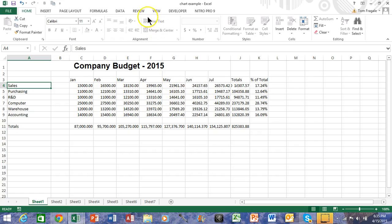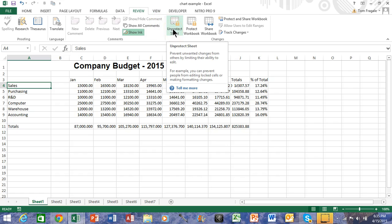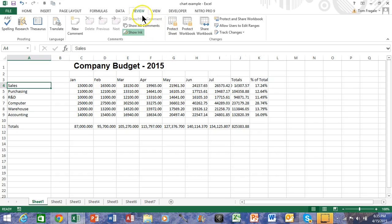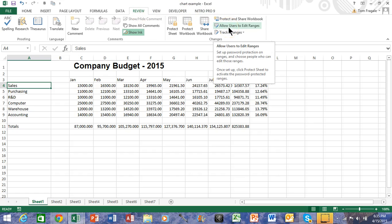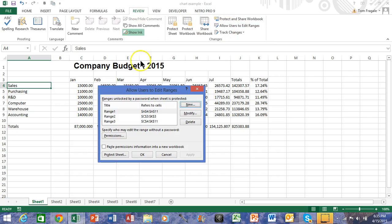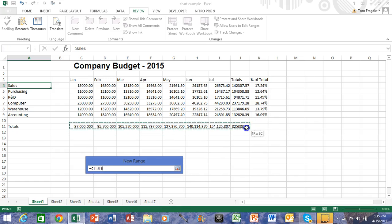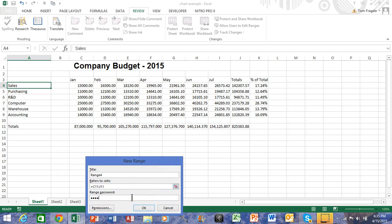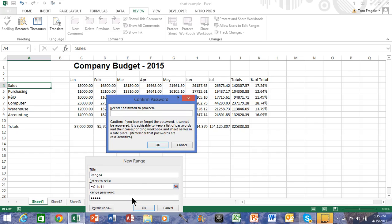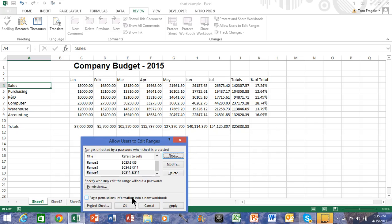Maybe several people are on the spreadsheet and they should only change their own section — this is a great way to enforce that. Let me turn the protection off: pick on Review and then Unprotect Sheet. Here's how we did that: pick on the Review menu, say Allow Users to Edit Ranges, then add a new range, highlight what you want in the Refers to Cells section, and give that a password. Then you would pick on Protect Sheet.